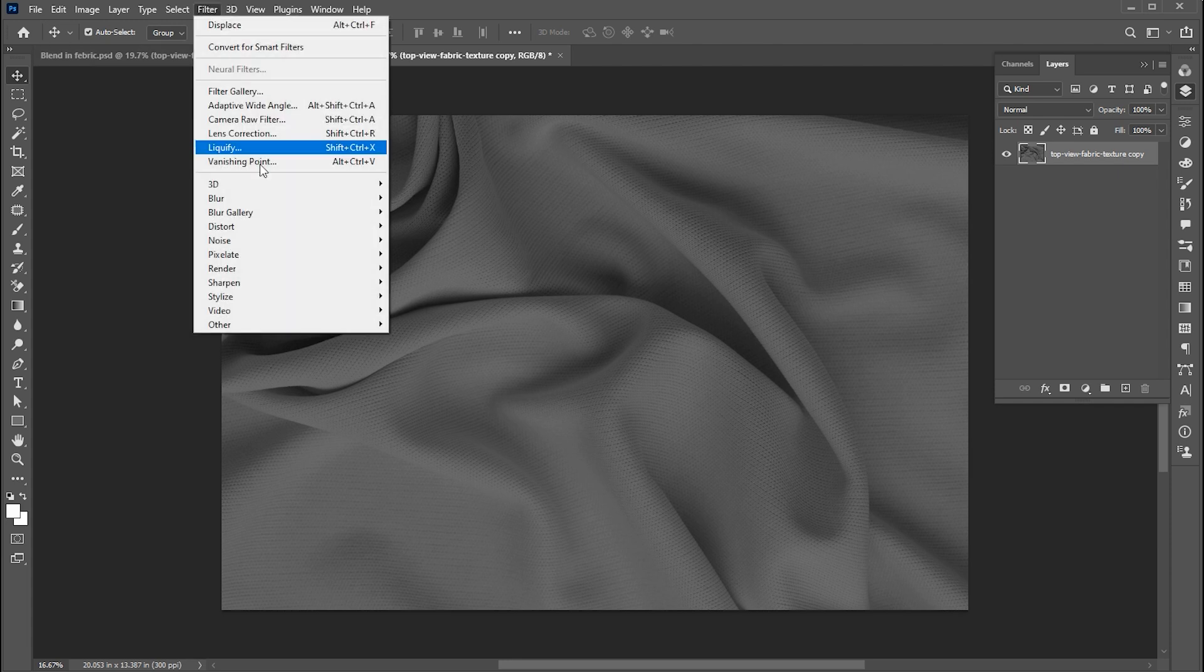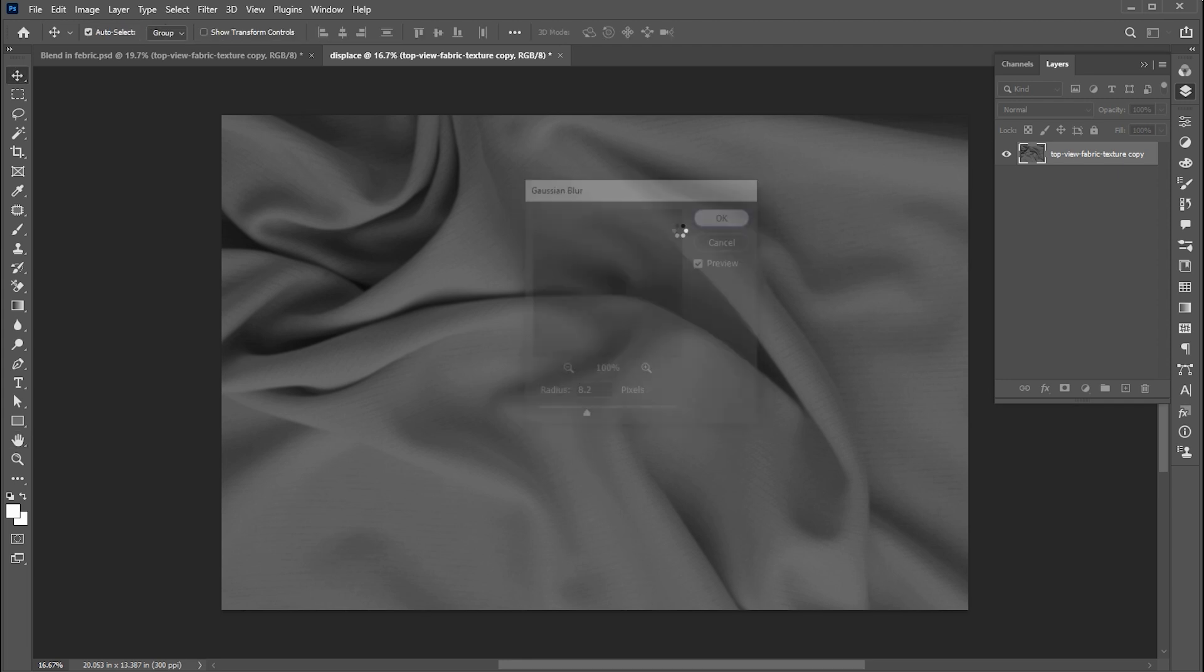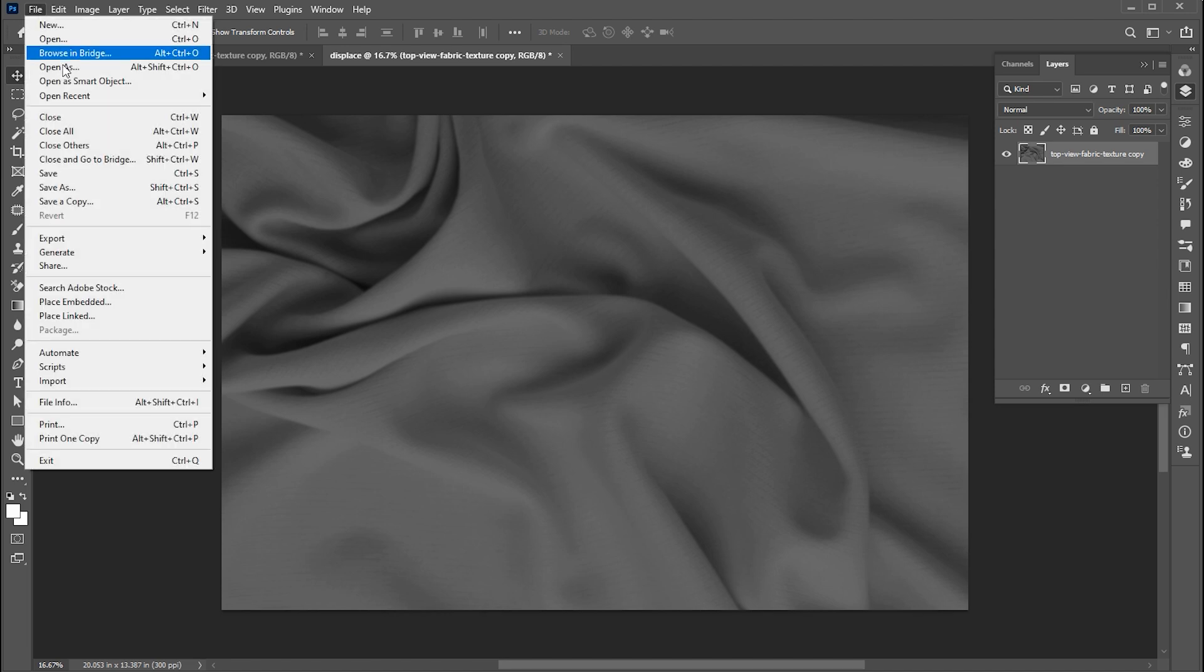Go to the filter menu and apply blur to it. Use these settings and hit OK, and save this file.